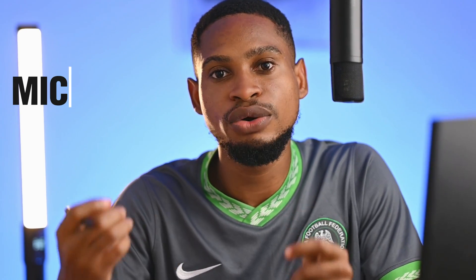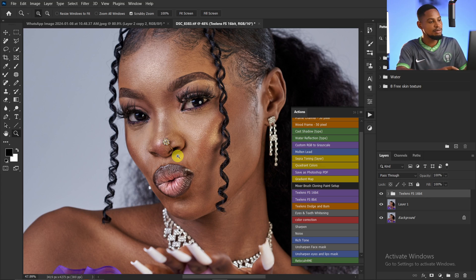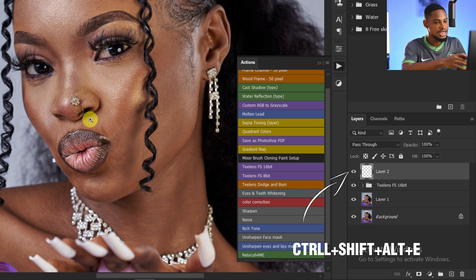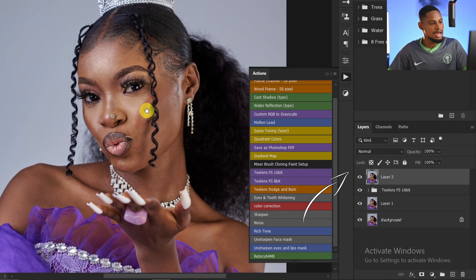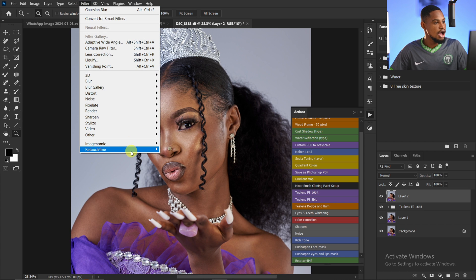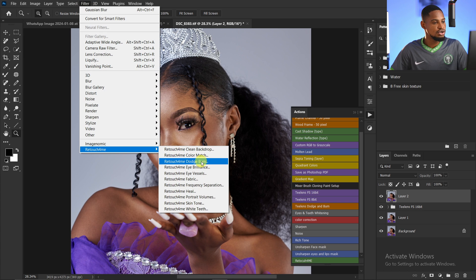Now that we've removed the blemishes, it's time to smooth out the skin. There are two methods: frequency separation or micro dodging and burning. Micro dodging and burning gives the best results, but takes a lot of time — that's why I use the Retouch for Me plugin. Create a stamp visible layer with Ctrl+Shift+Alt+E, then go to Filter > Retouch for Me and click on Dodge and Burn.